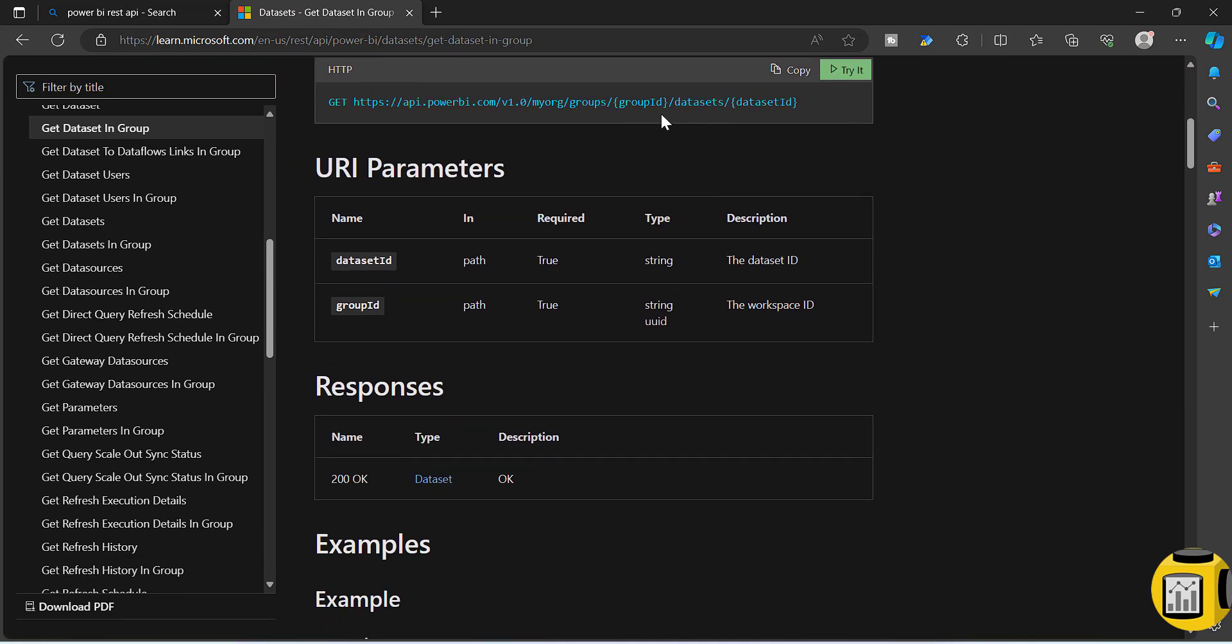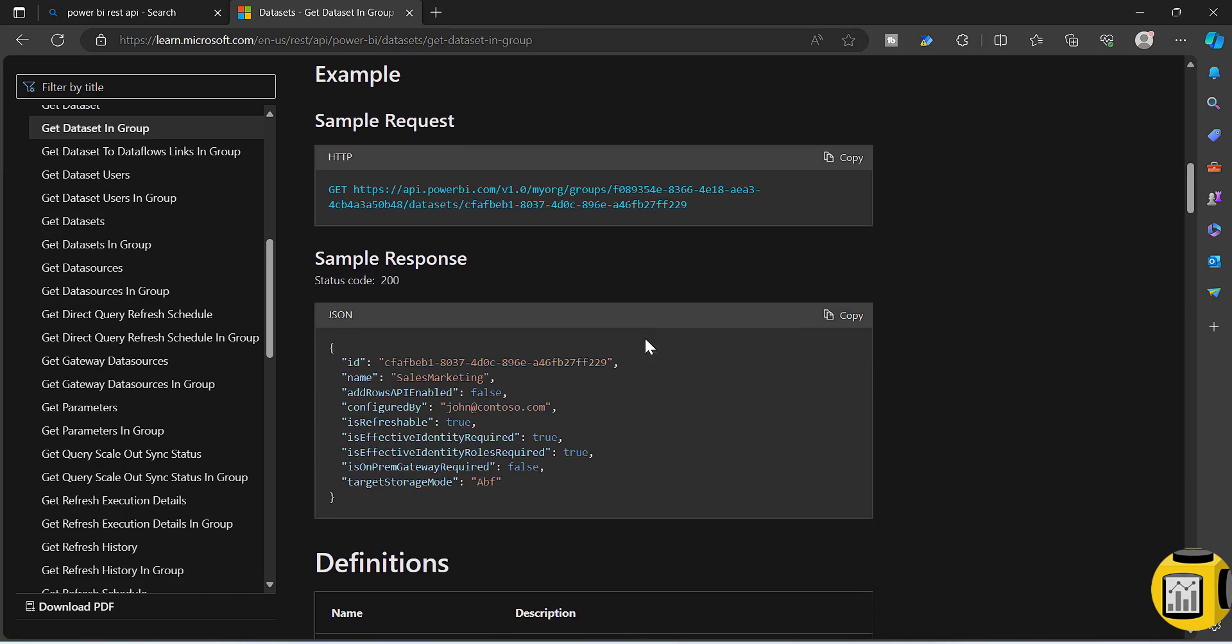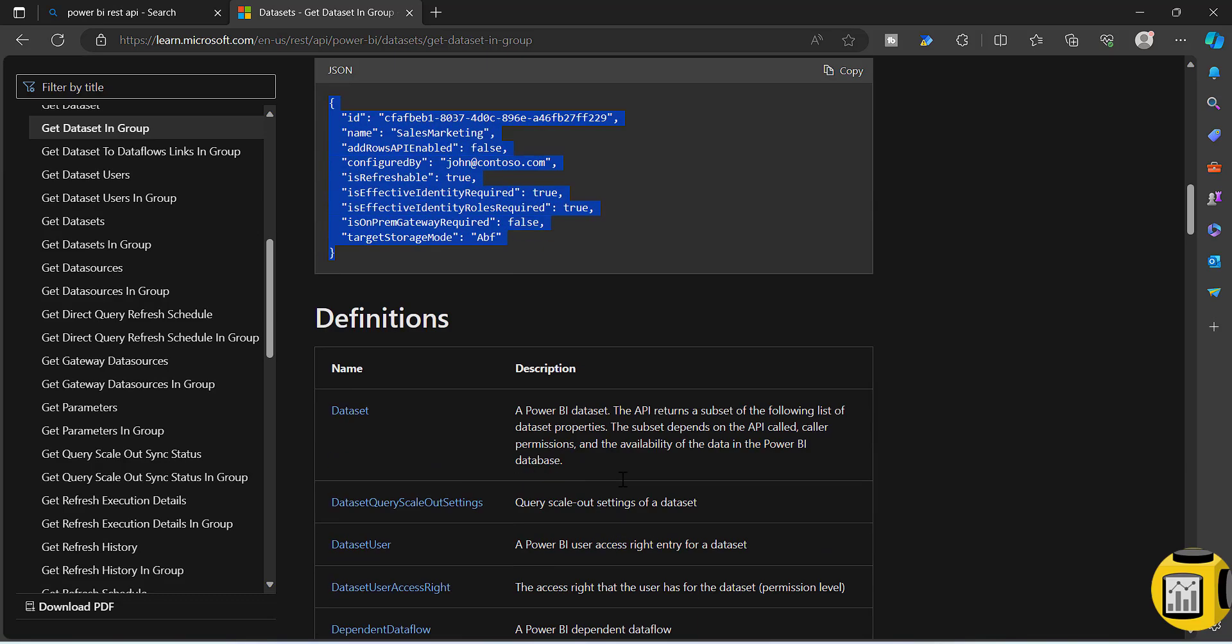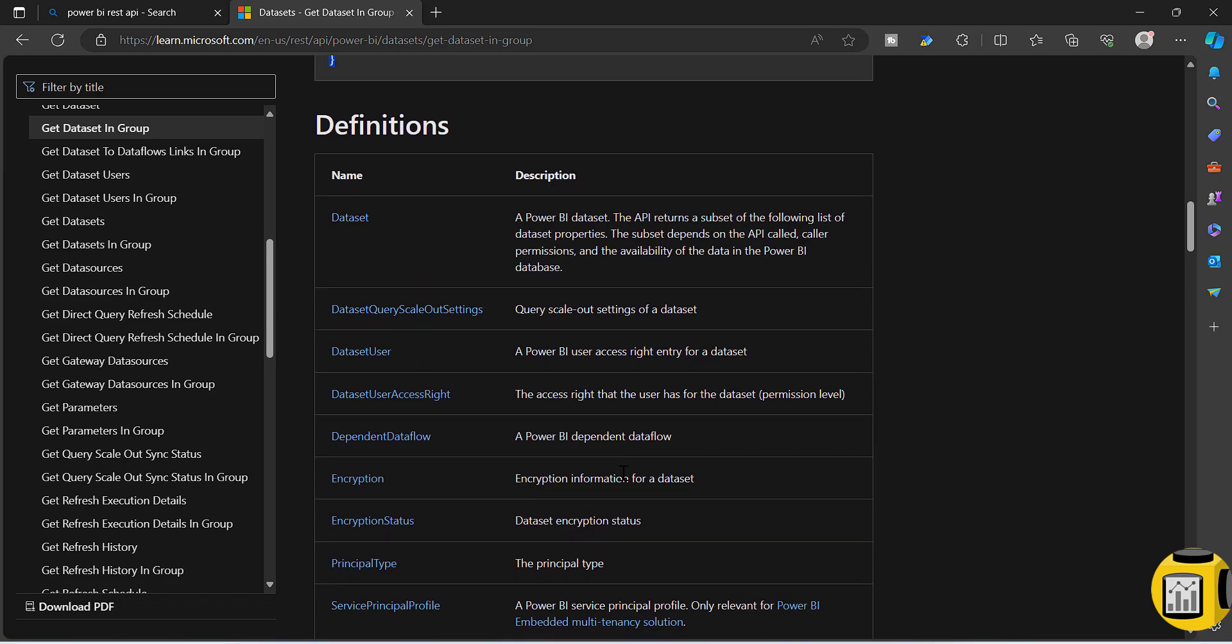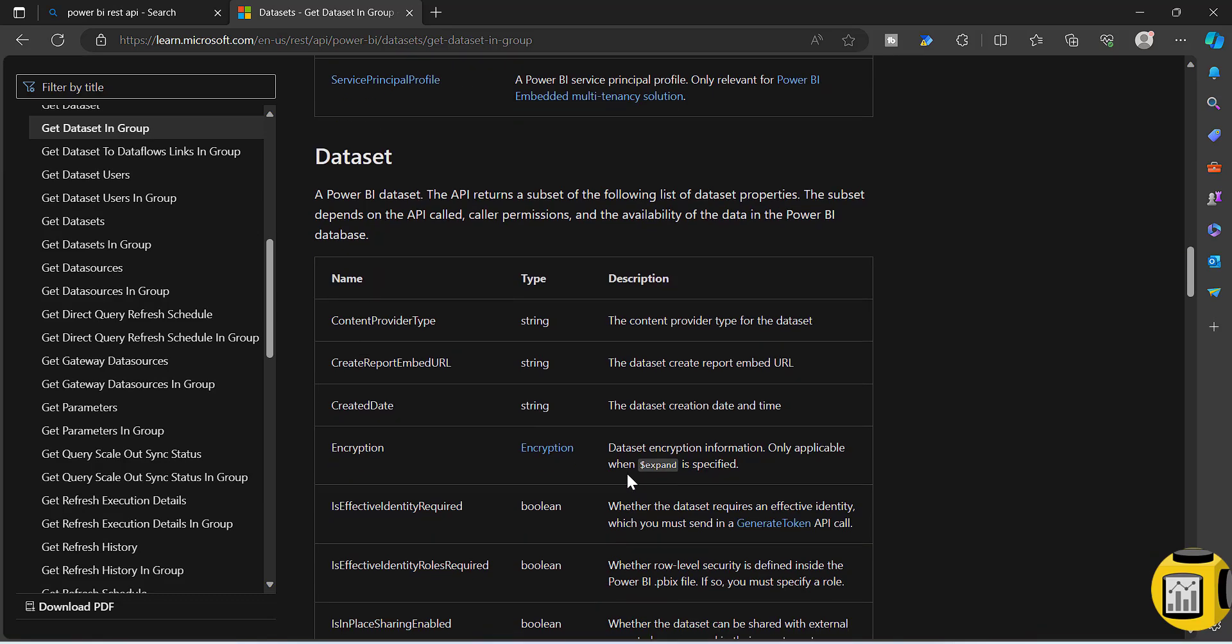Here you need to provide group ID, datasets, and dataset ID - just specific group ID and specific dataset ID. You can see the sample response. If you go to the definition, there is an attribute called content provider type.